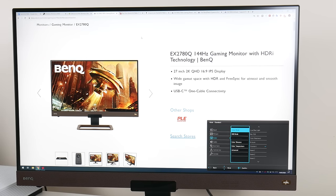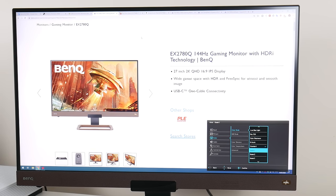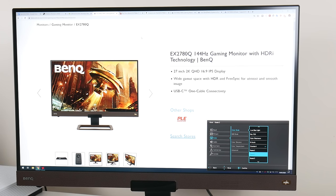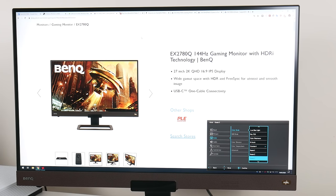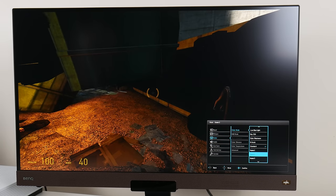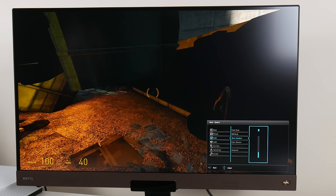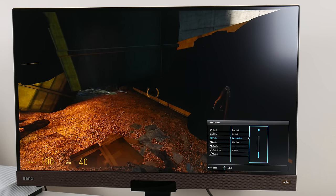Now let's have a look at the color modes. Standard out of the box, then we've got Gamer 1. I had a look in the manual - Gamer 1 is for playing CSGO games, Gamer 2 is for playing Battlefield games, and Gamer 3 is for car racing games. When you activate one of these Gamer modes, there is an option here - Black Equalizer and Color Vibrance.